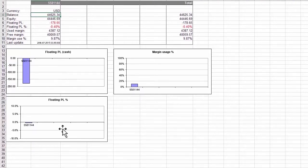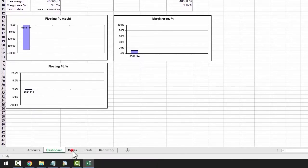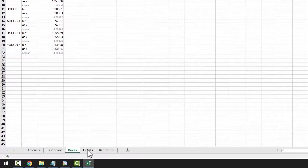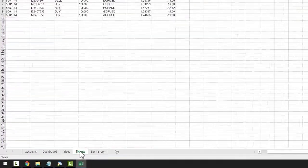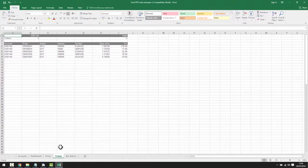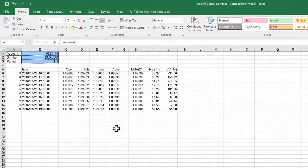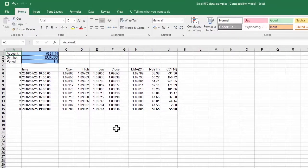If we click the Prices tab, we can see Bid, Ask and Spread being displayed. In Tickets, we can see key data per ticket and in Bar History, we can see various bar-related data. Of course, you can add anything you want to this basic example.